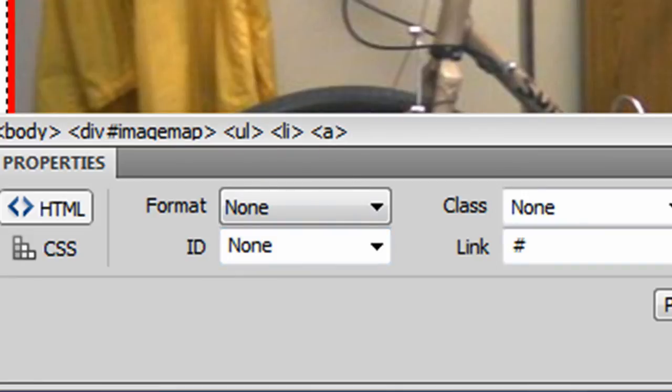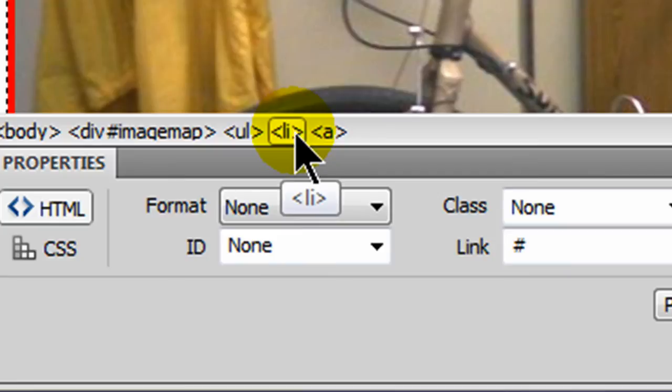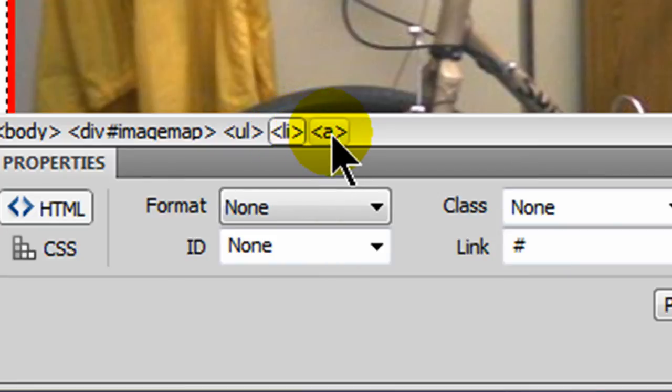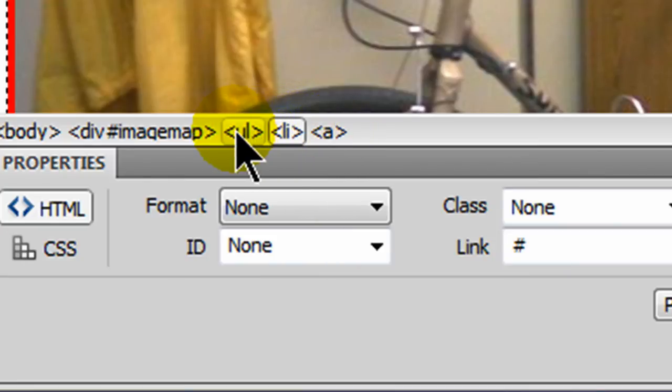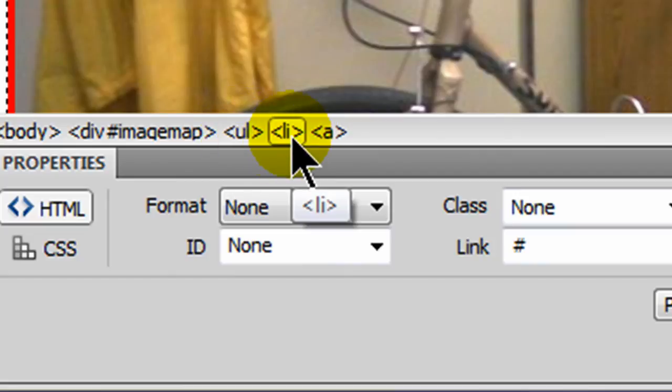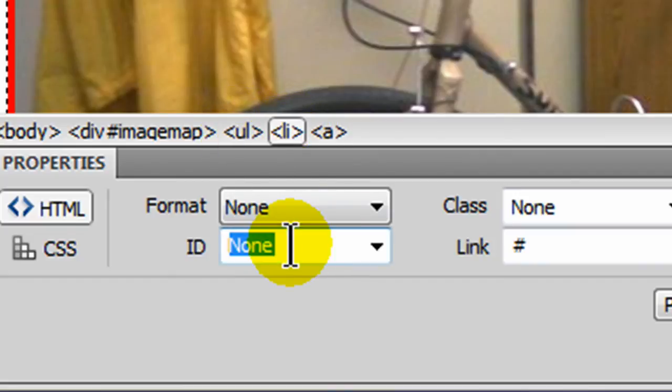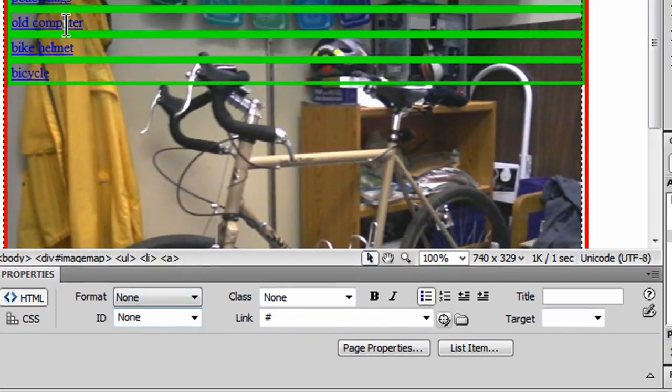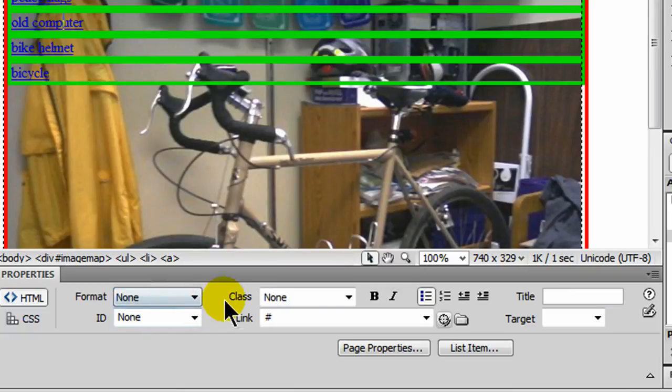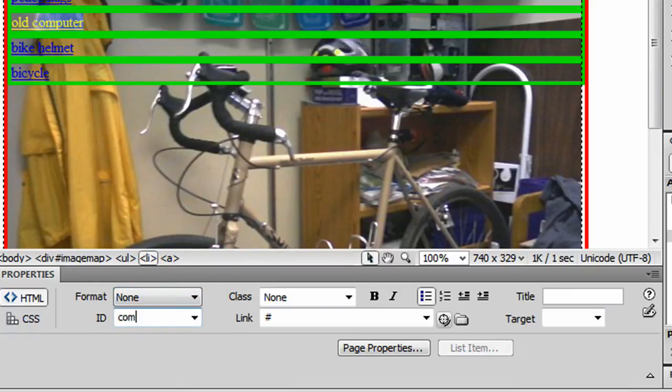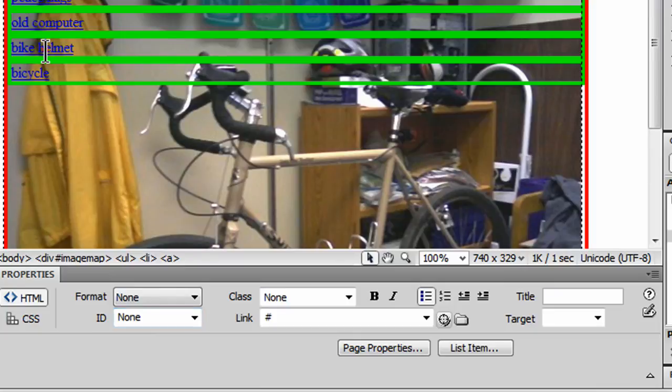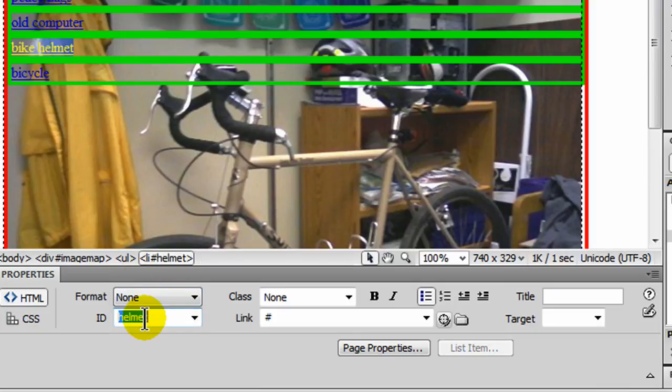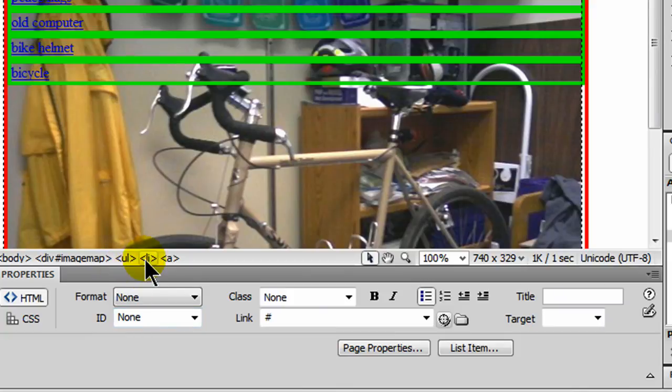Then I'll go to my peace flags, click on the LI to ensure the list item is selected. Notice I'm not selecting the A or the anchor tag, and I'm not selecting the unordered list tag. I'm getting the list item tag. This one I'll call flags, computer, list item, ID, computer, helmet, list item, ID, helmet, bicycle, list item, ID, bicycle.